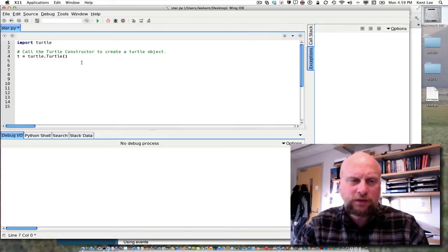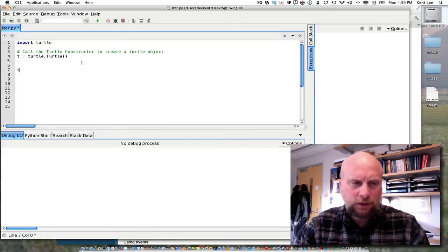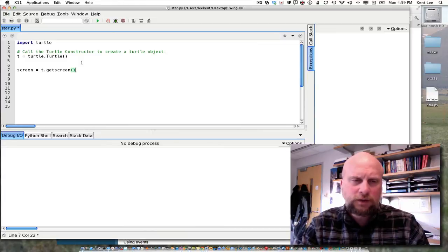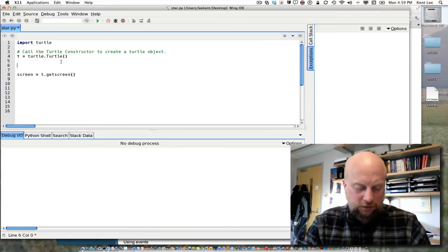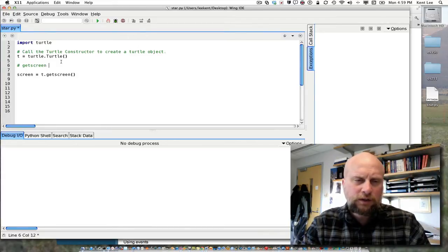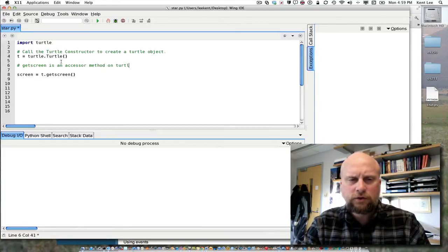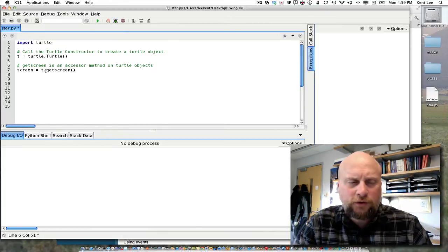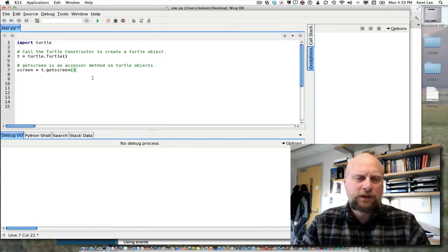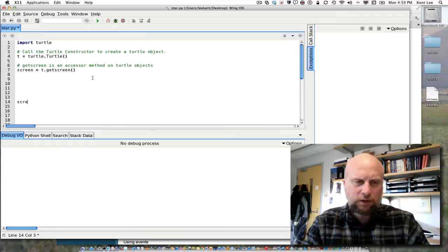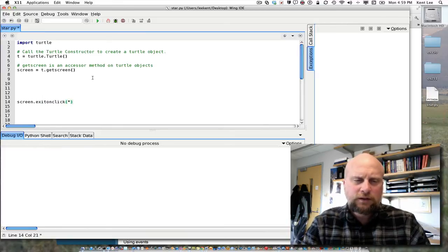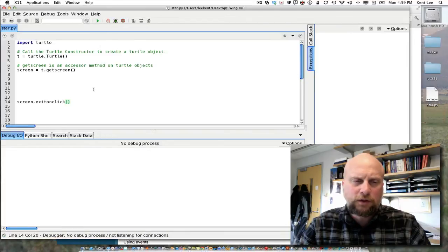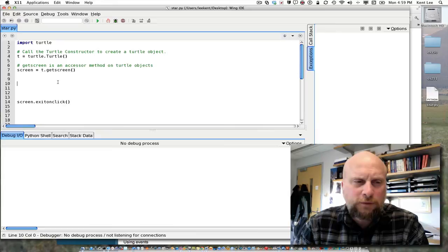So I'm going to call a method to get some information to get the screen object from the turtle. To do that I'm going to write screen equals t dot get screen. So this is an example of what's called an accessor method. Get screen is an accessor method on turtle objects. In particular for this turtle object that t is pointing at I'm going to call get screen to get the screen information from that turtle. And I want to do that because I want to go ahead and write this method call. I want to write screen dot exit on click. So this screen dot exit on click will cause my turtle graphics window to pop up and remain up until I click in the window. And that's nice so that I can see what my turtle graphics program did.